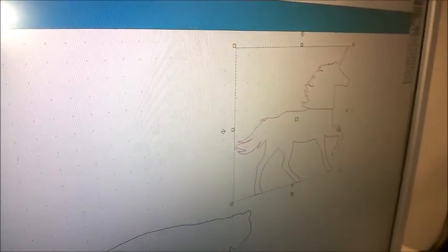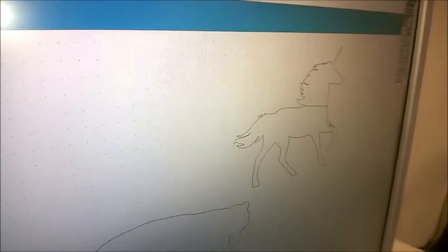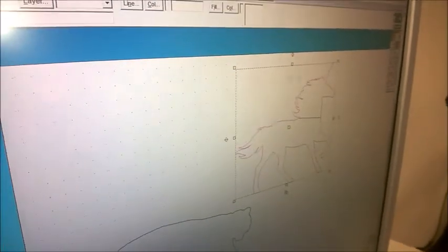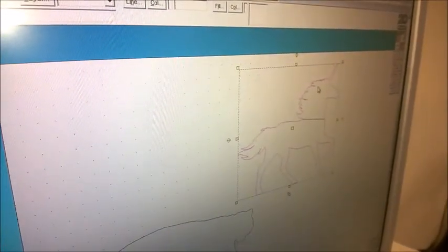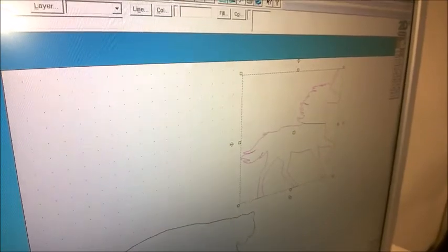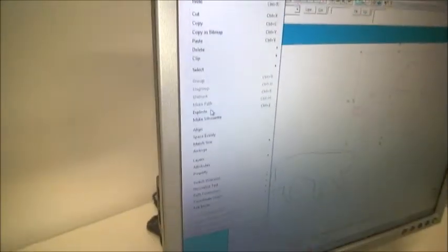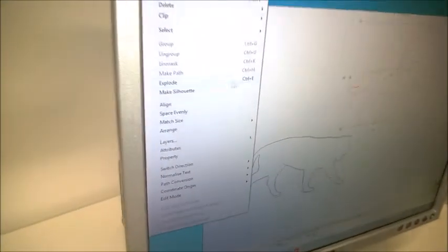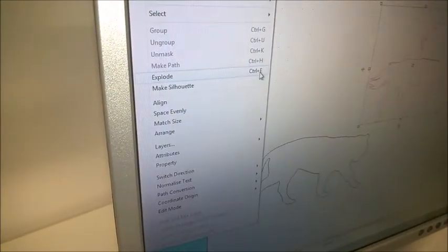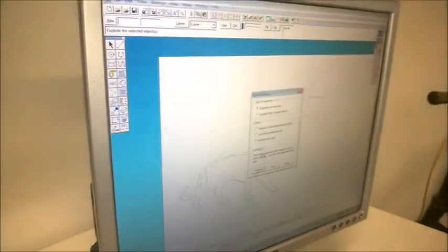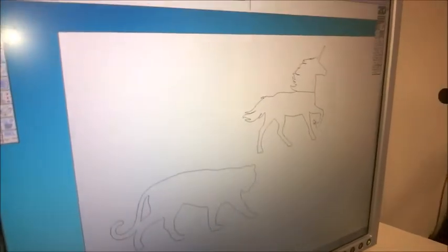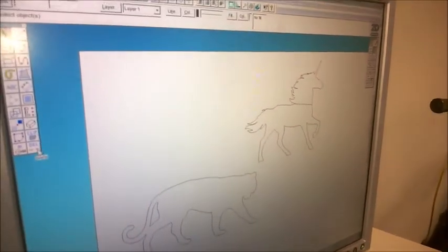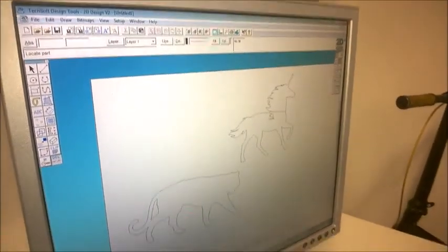So what you want to do to make sure this doesn't happen, if the whole object is selected together, is to go to Edit up the top and choose Explode. We can also press the hotkey Ctrl+E. So I'm going to explode this and click Continue, and that will then break it down into separate lines so that when I go to delete, I'm sure that it will take out just the bits that I want.